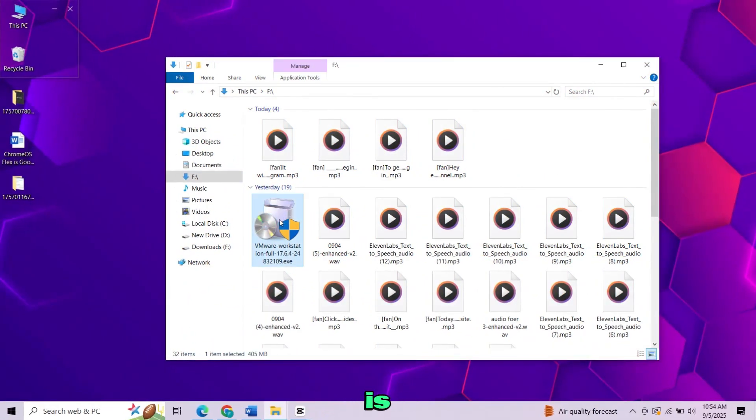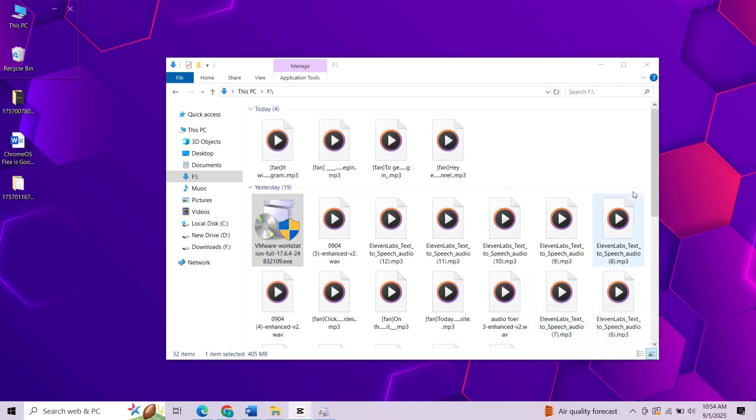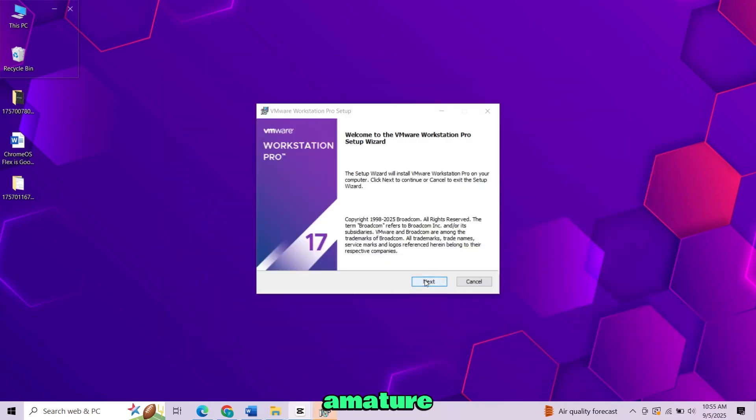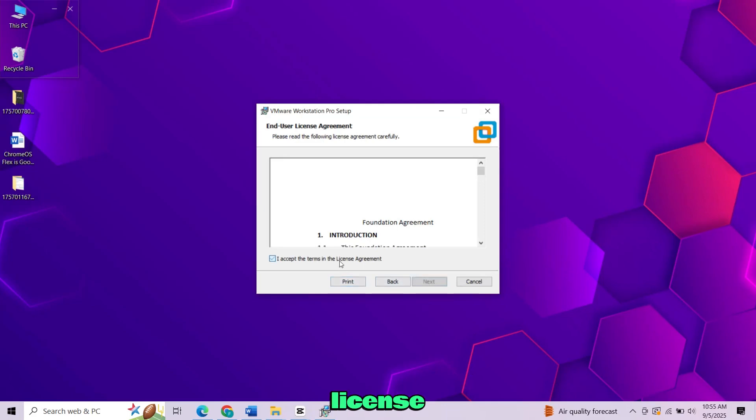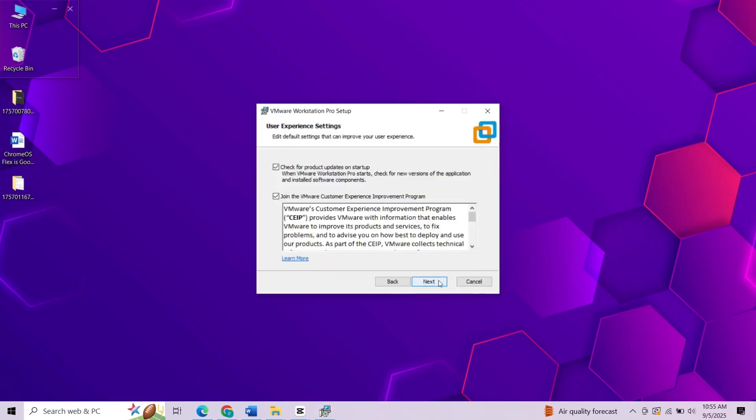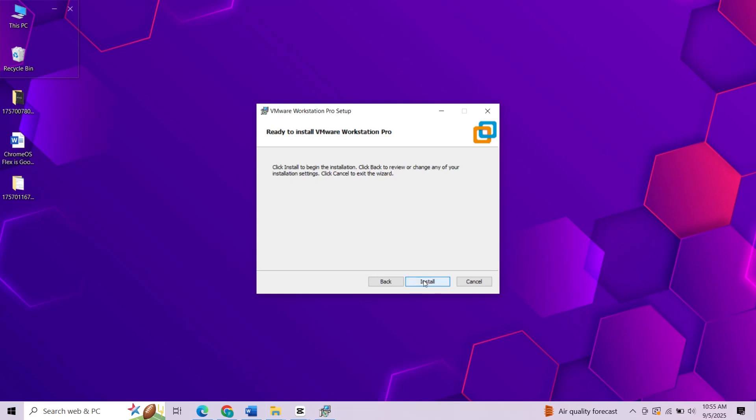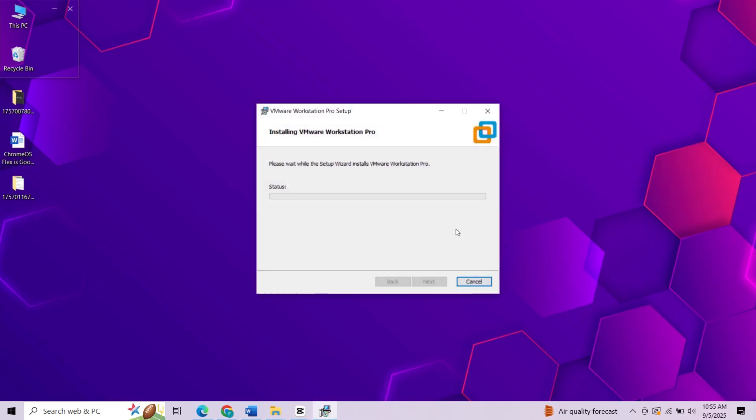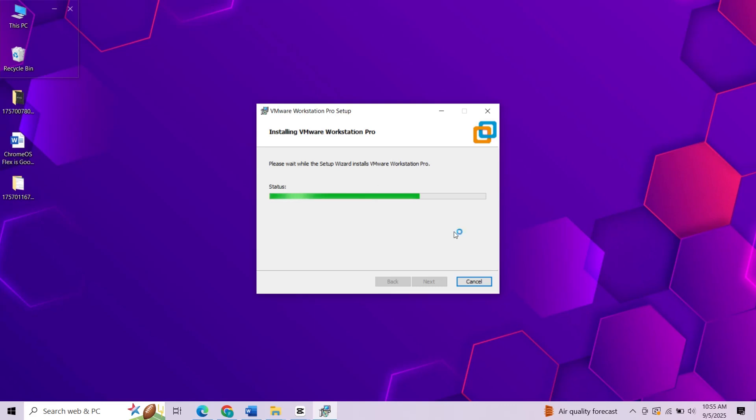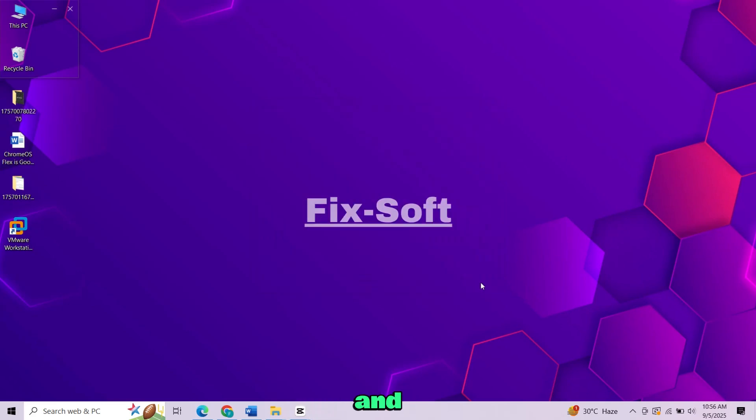When the file is downloaded, run the installer. The setup wizard will open. Once it's done, click finish and you'll see the VMware Workstation Pro icon on your desktop.